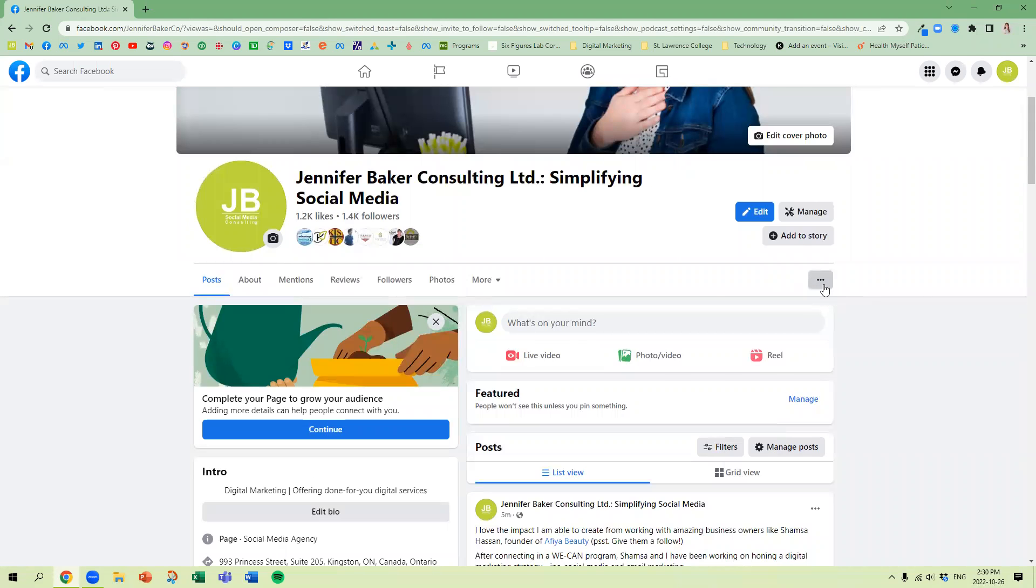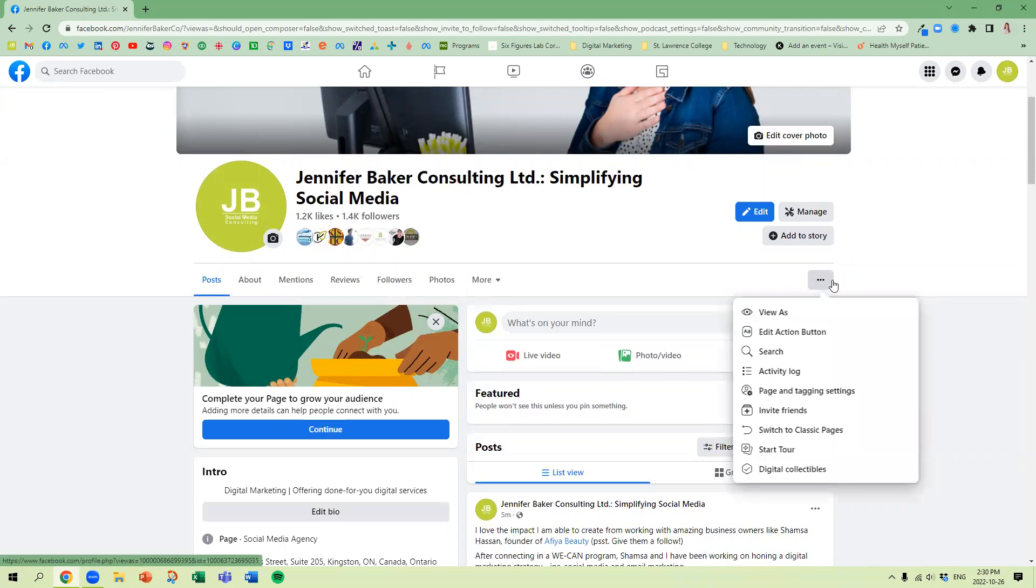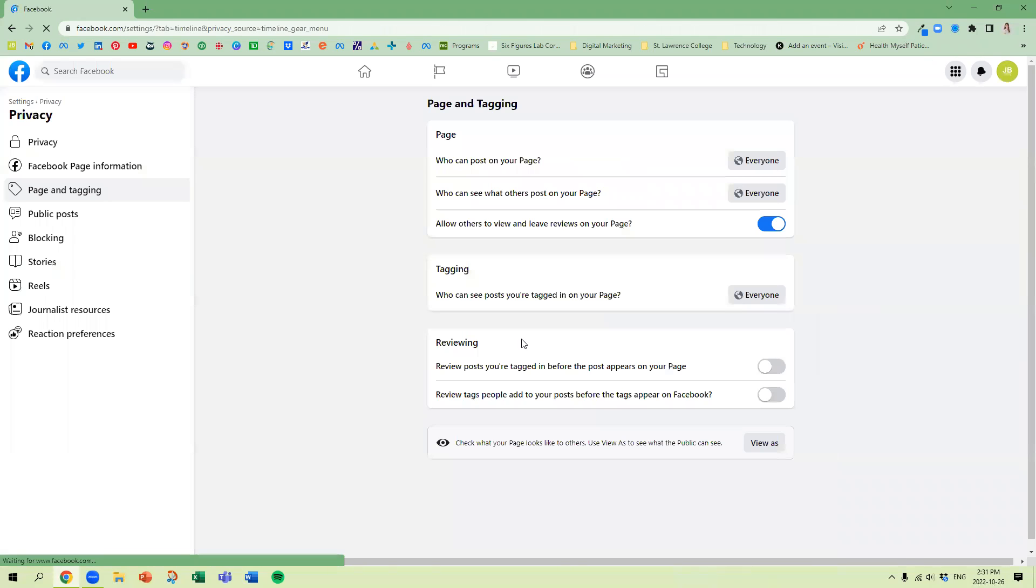Let's go back into this ellipsis and see any other things in here. So the other thing is, if you've had trouble being tagged as a page or just generally your tag settings, here's a quick access button here. And it's going to bring us over to page and tagging.